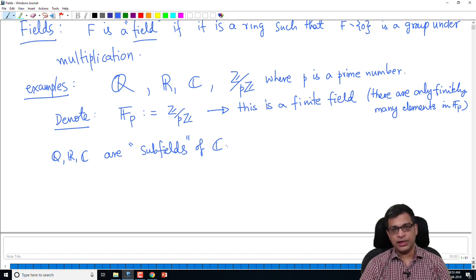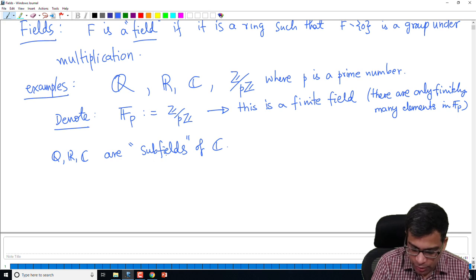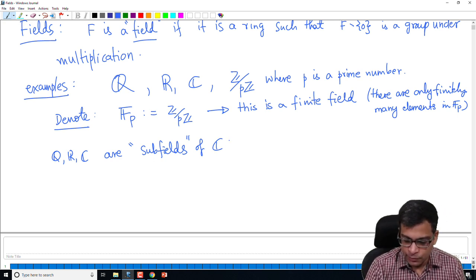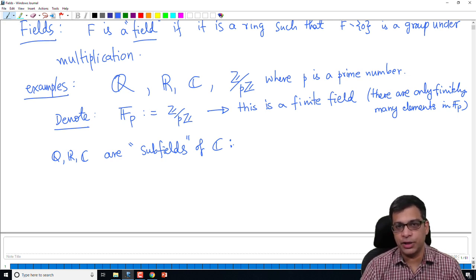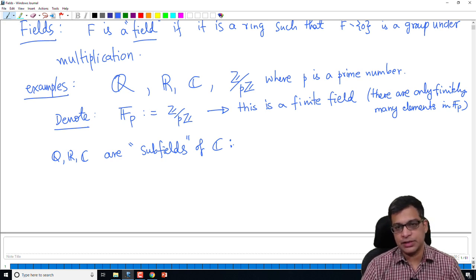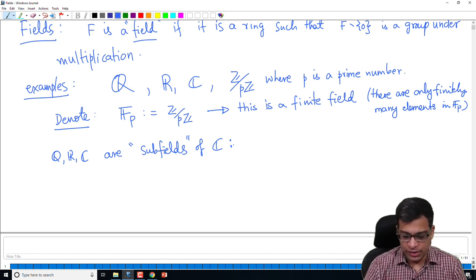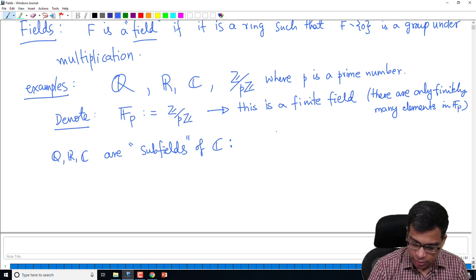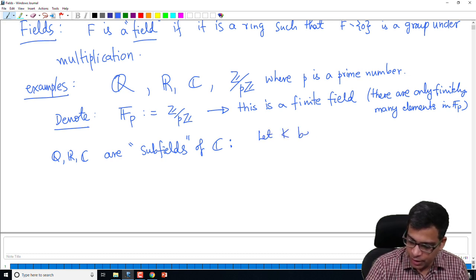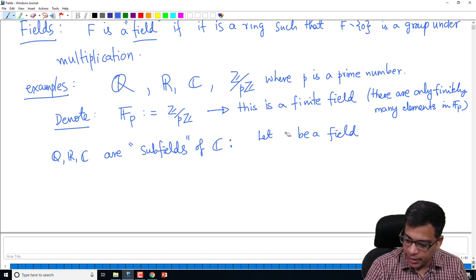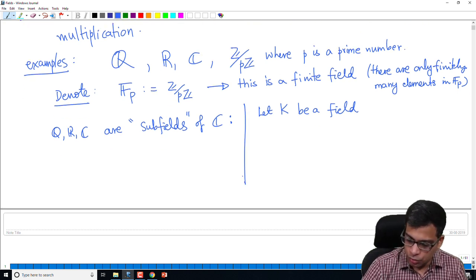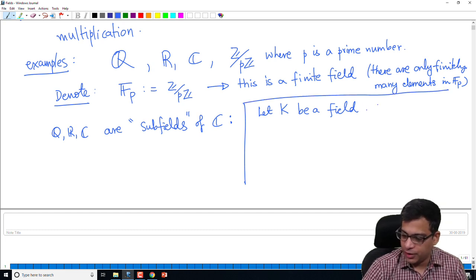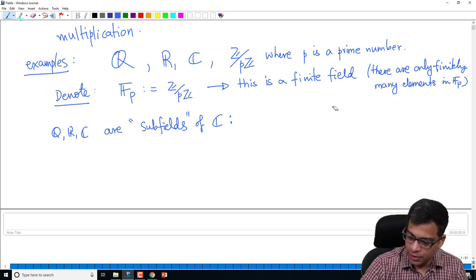We are going to study pairs of fields where one contains the other. So let me quickly tell you what a subfield is — this is something you can guess. Just like a subring of a ring is a subset which forms an abelian subgroup under addition and is closed under multiplication, a subfield is exactly the same. So let me define subfields more generally. The typical letters I will use to denote fields are K, F, L and so on.